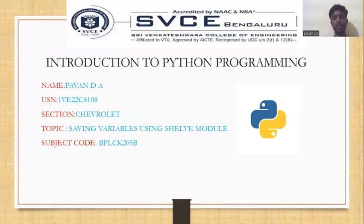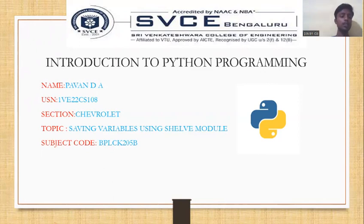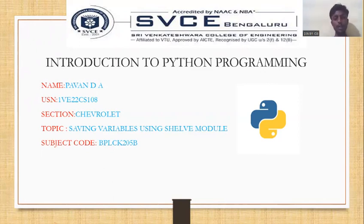Hey everyone, welcome back to my YouTube channel. Myself, Kaman DJ. I am from Srivangtasura College of Engineering. I am studying in CIC stream in second semester. Today, I am going to discuss the topic about saving variables using the shelf module in Python.